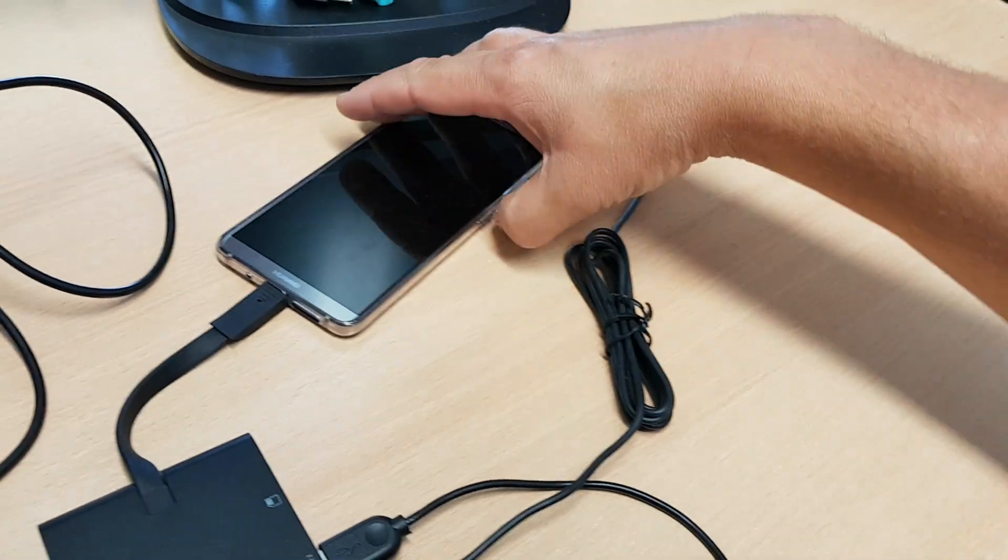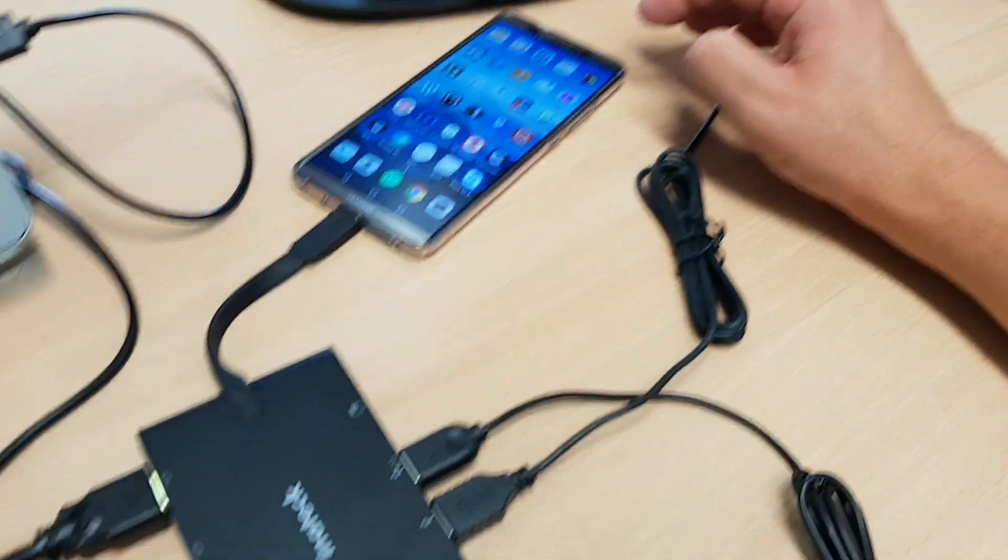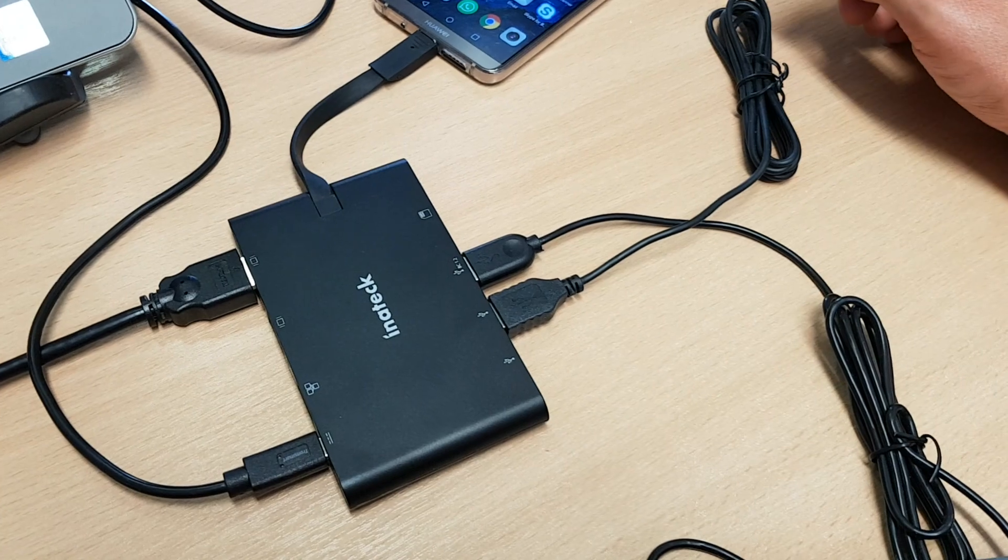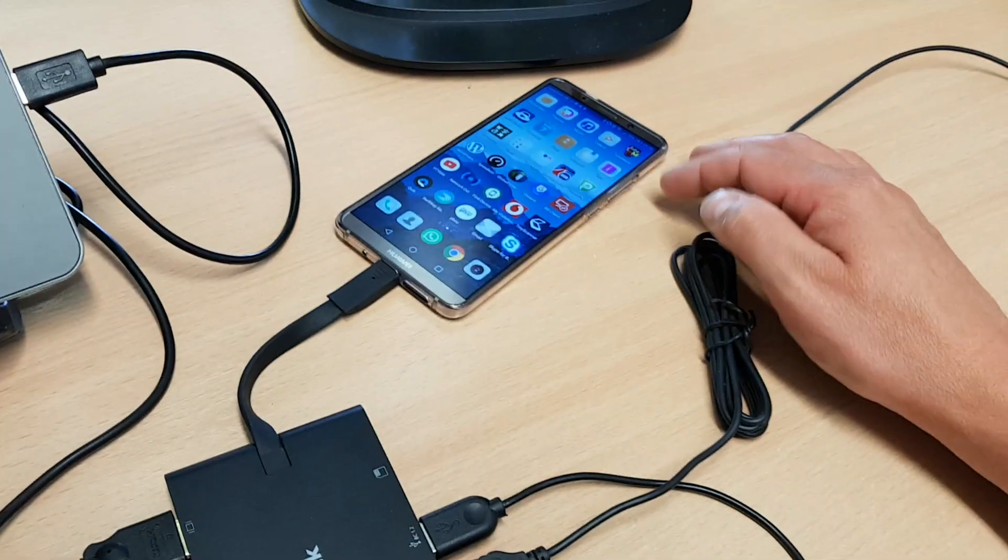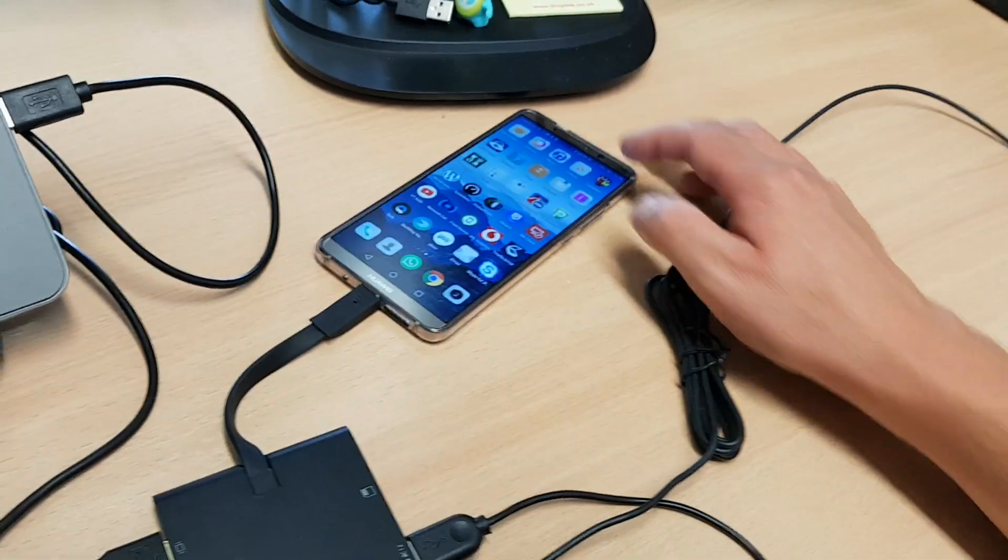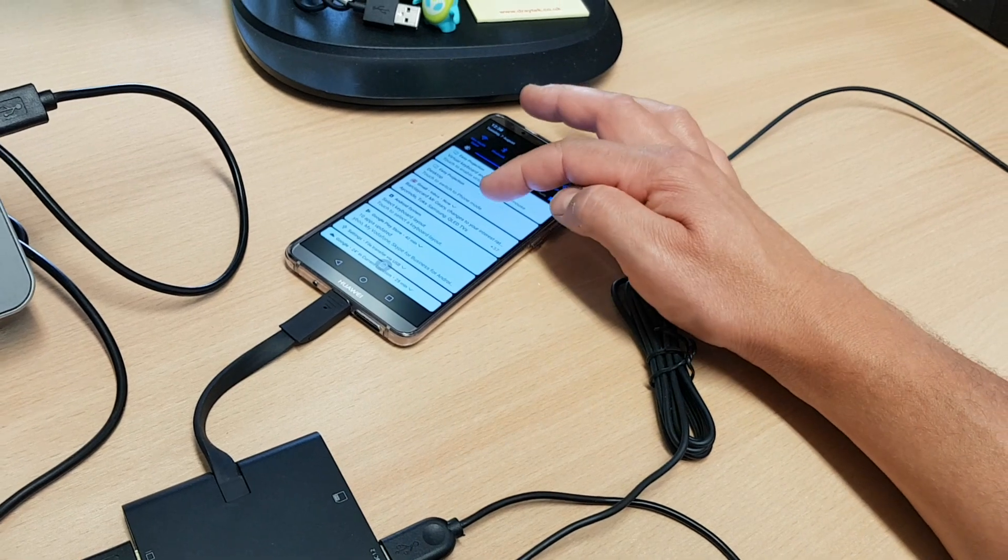Okay, so here we are again with another demo of the Inatec USB-C hub and the Huawei Mate 10 Pro in desktop mode.